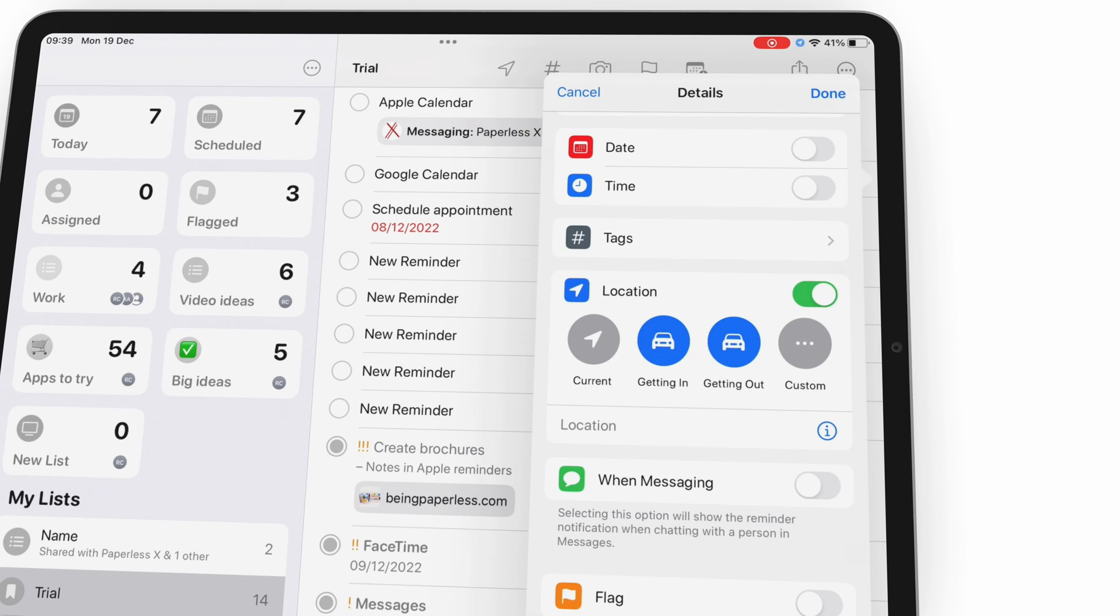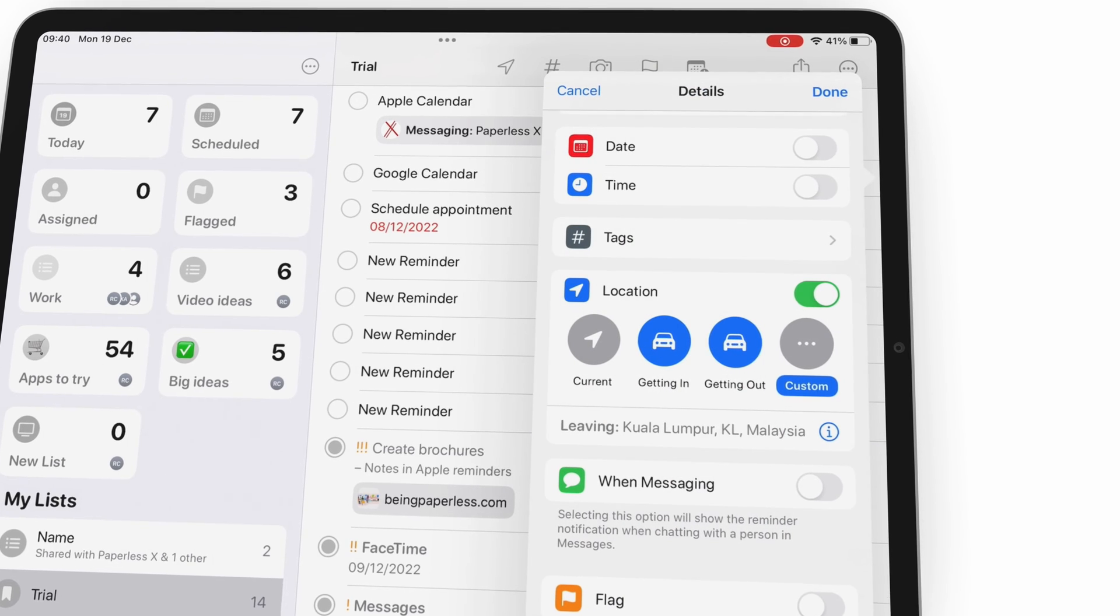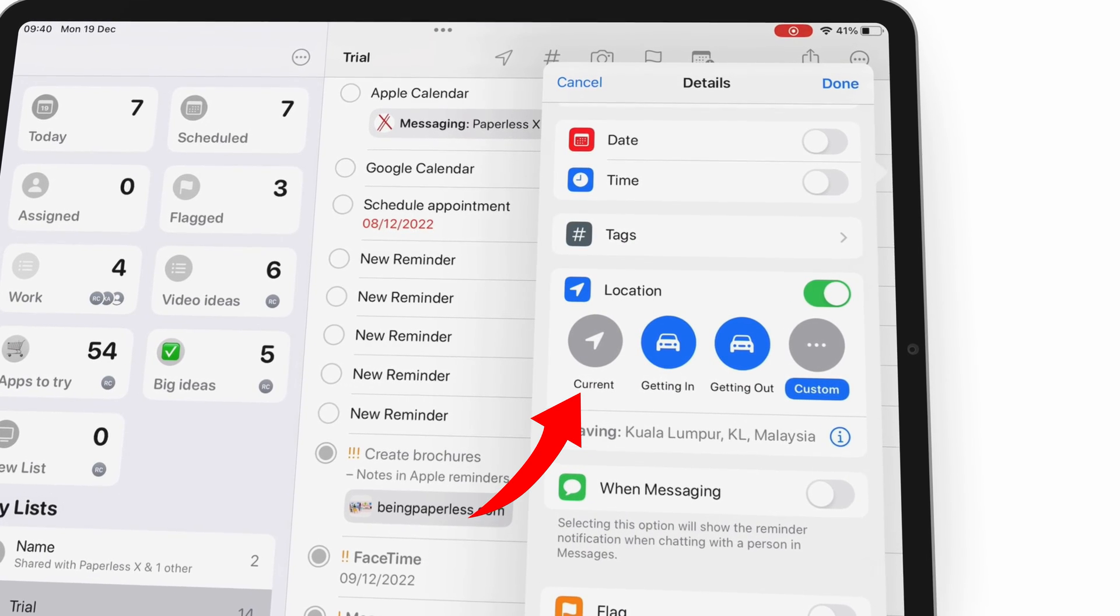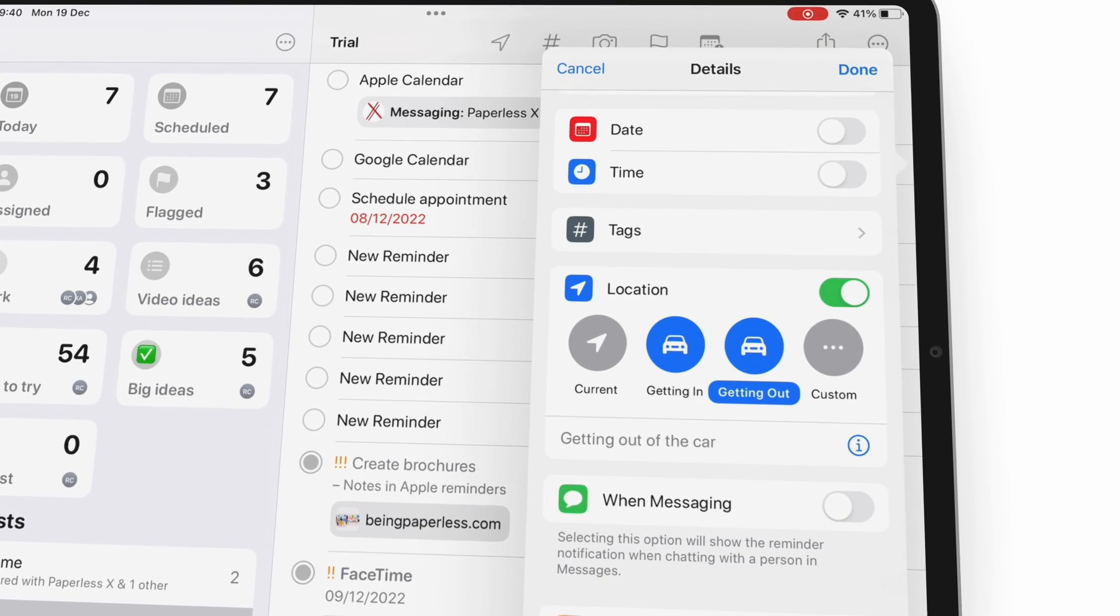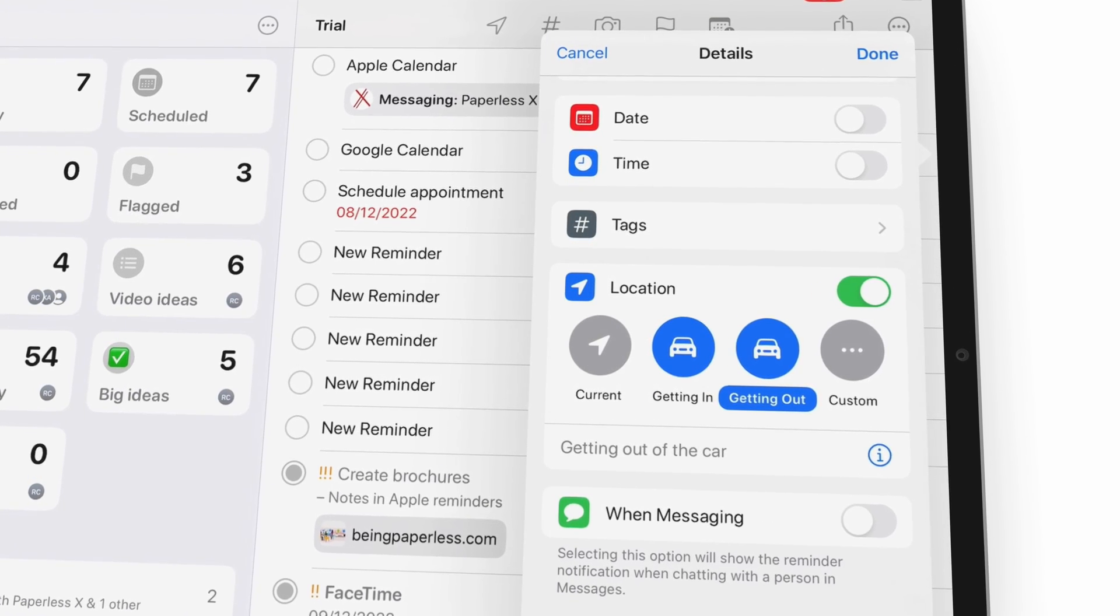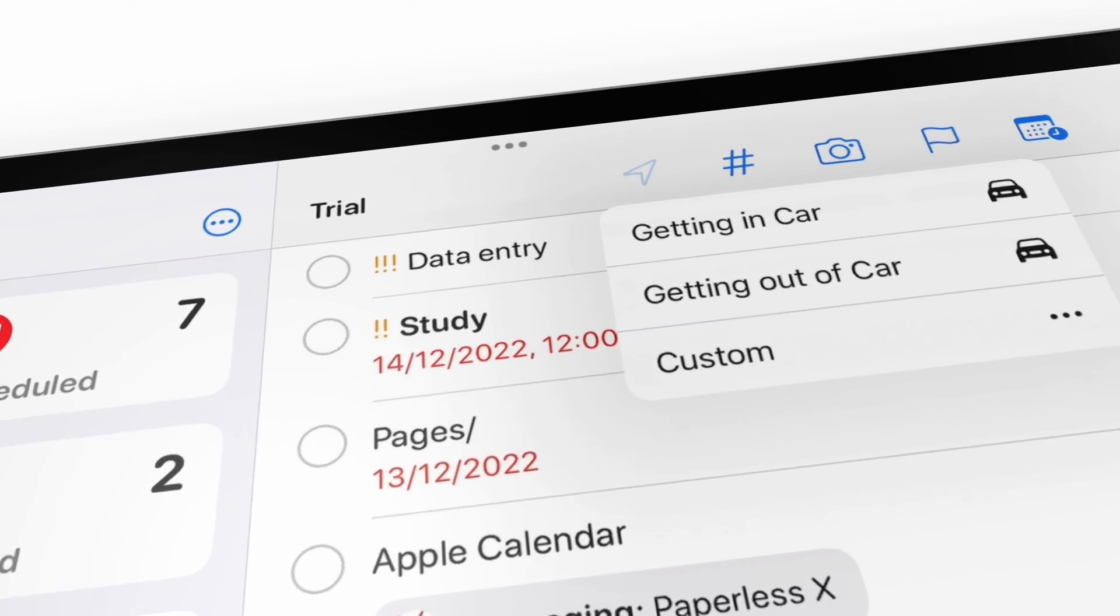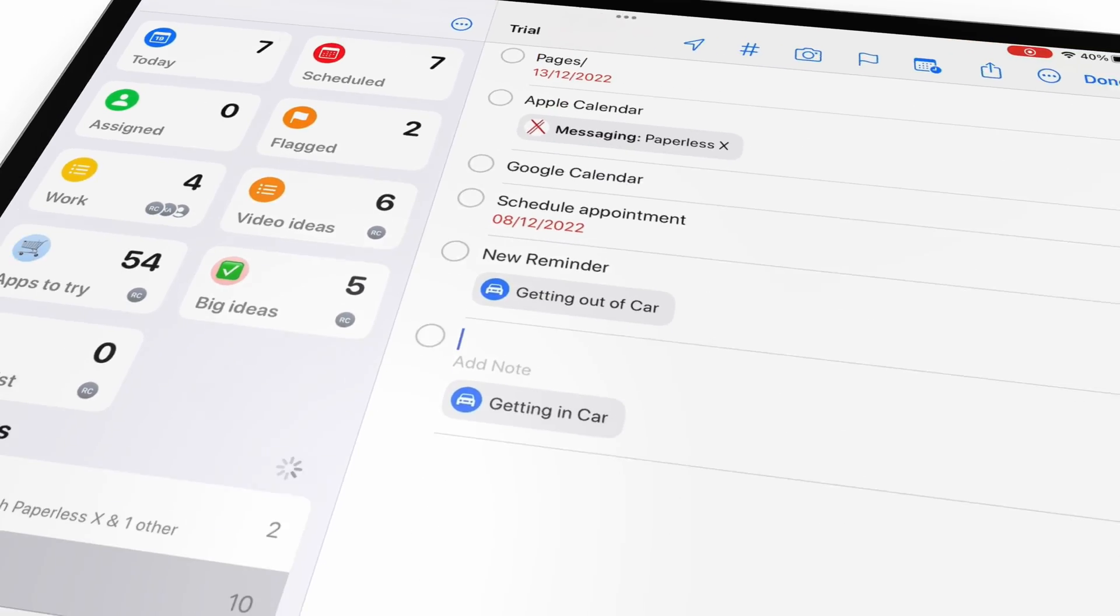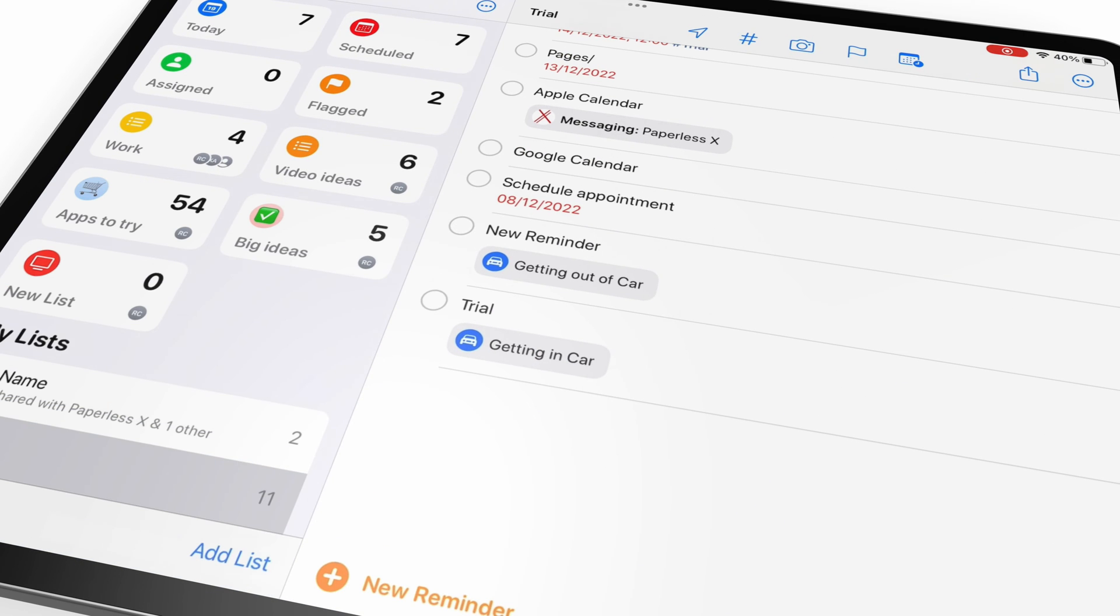Apple Reminders allows you to set location-based reminders that are triggered when you arrive or depart from a specific location, including your current location. Getting into or out of a car can also trigger notifications. It's easy to create a location-based reminder from the toolbar in the app. Unfortunately, Asana does not offer location-based alerts.